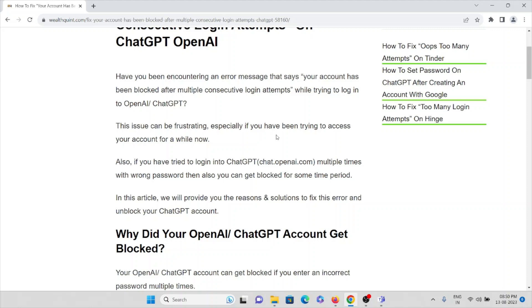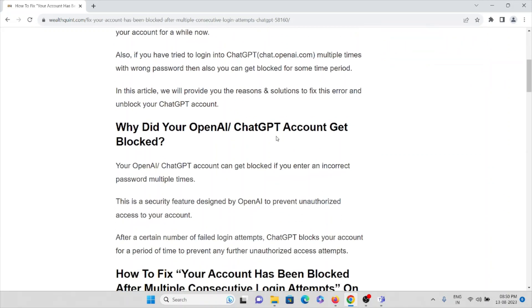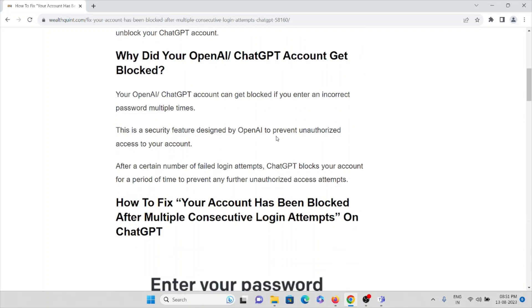If you have tried to login to ChatGPT multiple times with the wrong password, you can get blocked for some time period. Your OpenAI or ChatGPT account can get blocked if you enter an incorrect password multiple times. This is a security feature designed by OpenAI to prevent unauthorized access to your account. After a certain number of failed login attempts, ChatGPT blocks your account for a period of time to prevent any further unauthorized access attempts.